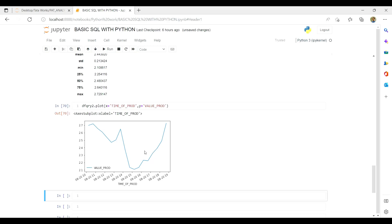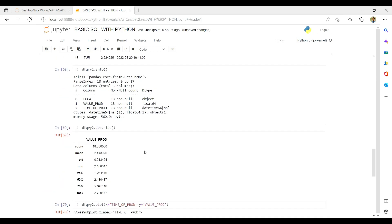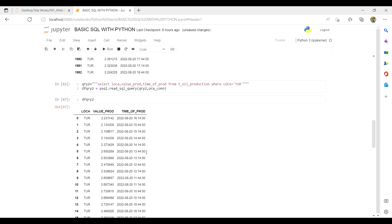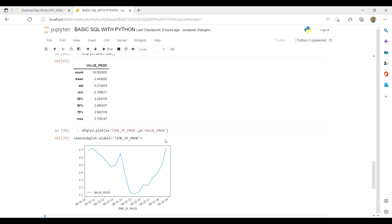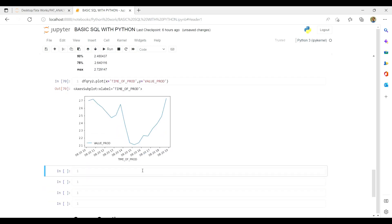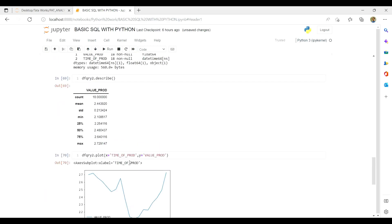You can also plot your data easily. Using df_query2.plot(x='time_of_production', y='value_production'), we get a visualization. This is a great way to analyze data — pulling it from a large database with a single query, converting it to a DataFrame, running statistics, and plotting. In part two, we'll learn how to write results back to a new table in the Oracle database. Thank you for tuning in.